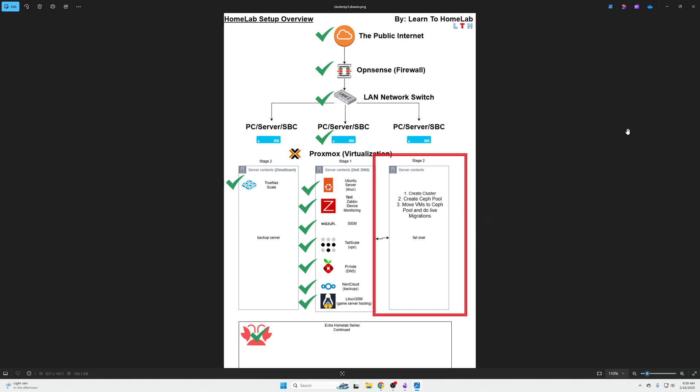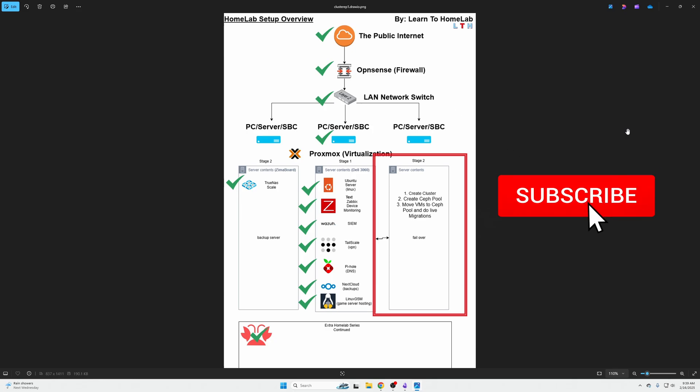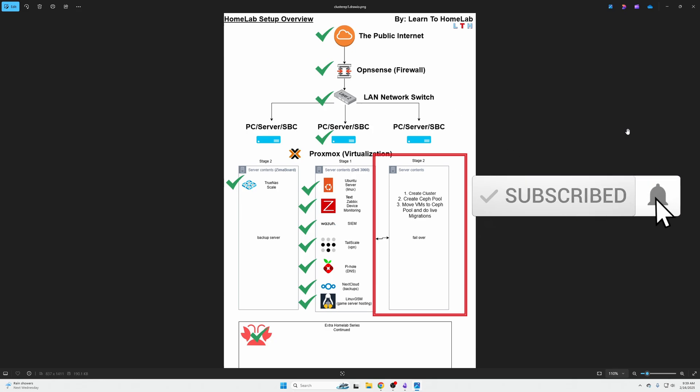The benefit of a cluster in general is, let's say you need to take a machine offline or you need to update it, but you can't have your services go down. Live migrate them to the other machine and then you can update that machine, reboot it and move virtual machines back to it to balance out your workload.